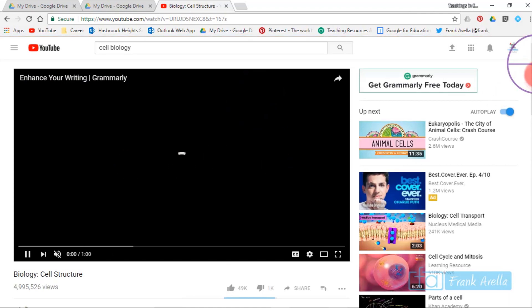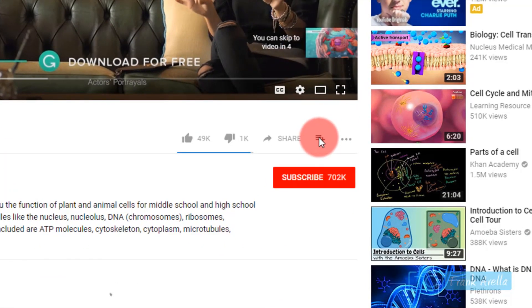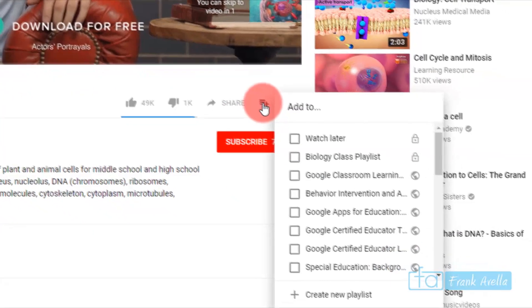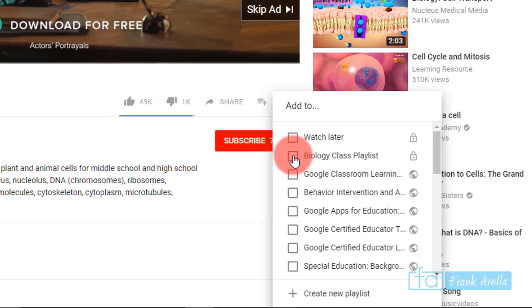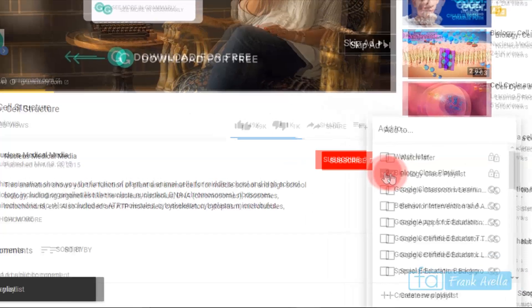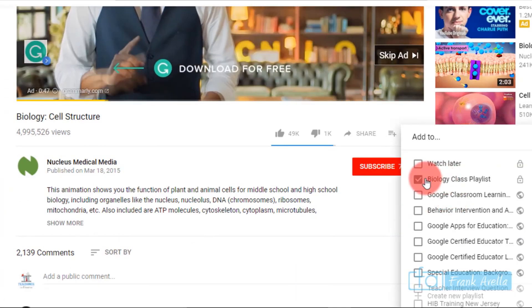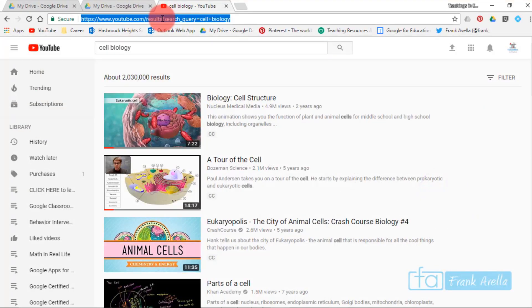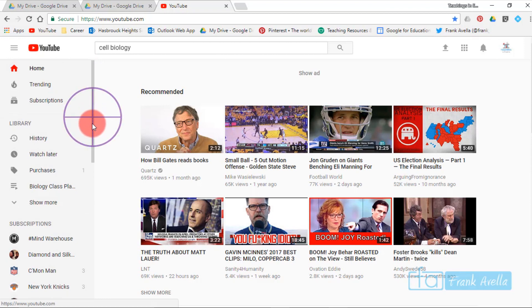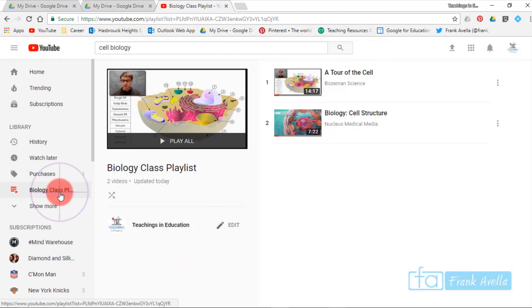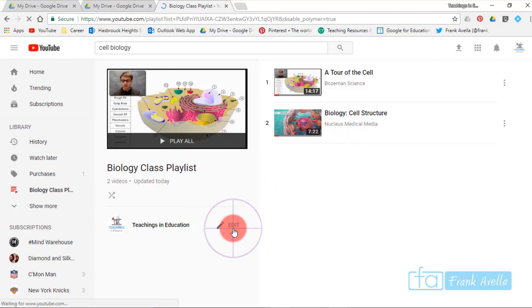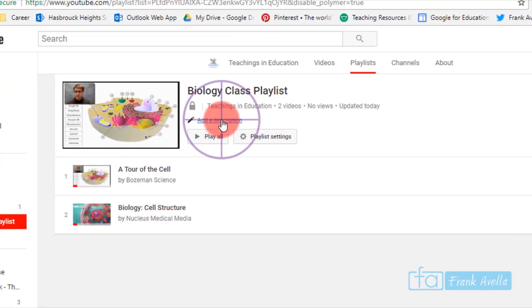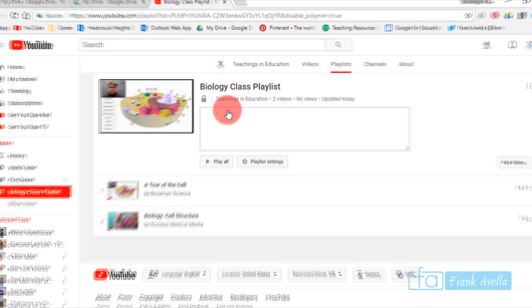Open up the video again, click add to, and where it says Biology Class Playlist, we're going to add to that as well. It's been added to this playlist. If you take a look at your library now as I refresh the page, you see our playlist Biology Class Playlist. These are the two videos I've added, and you can edit the playlist by adding descriptions and things like that.